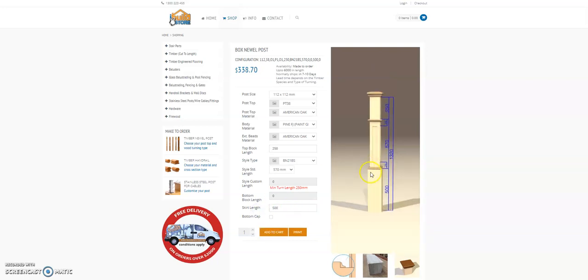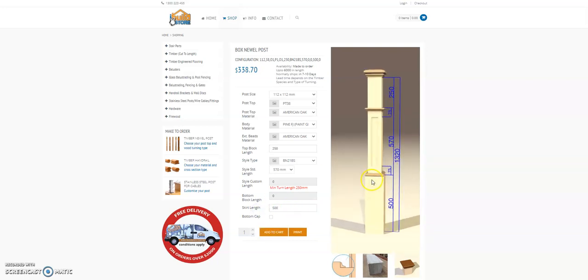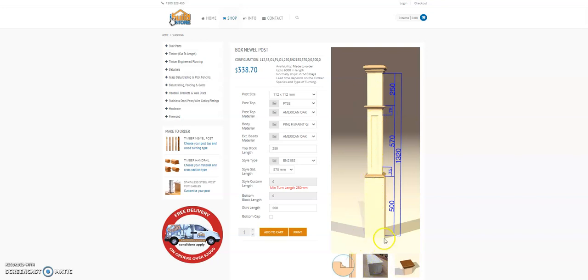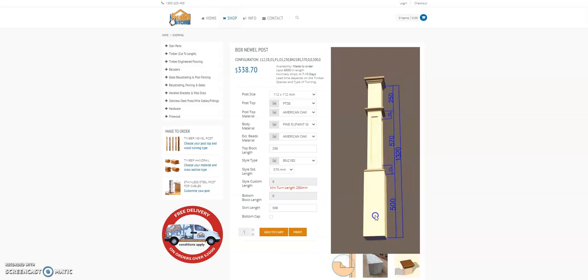Finally the last detail is a bottom cap. Now it is a box newel which has a pine core and then is wrapped in the timber of your choice. So you will see a pine core in the bottom.